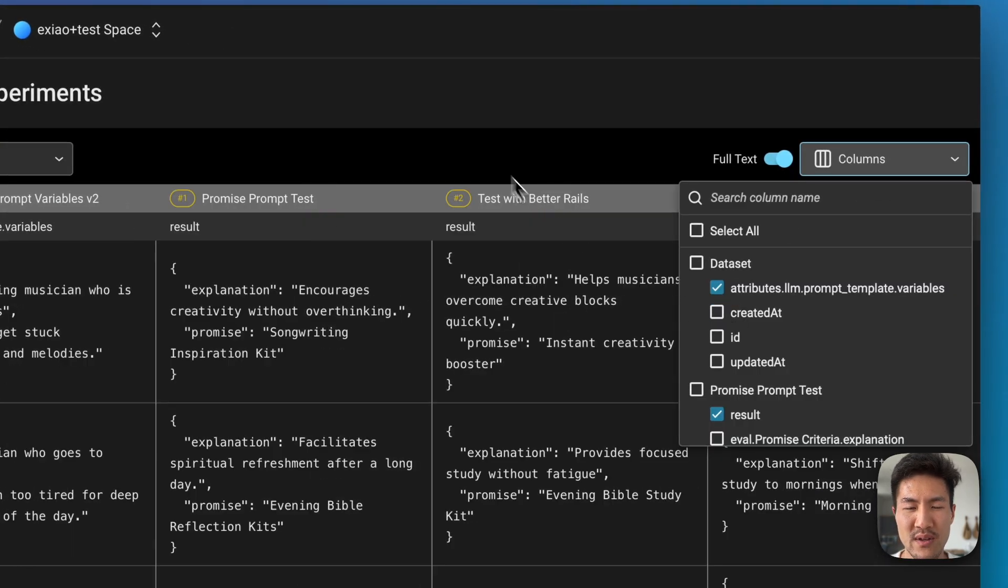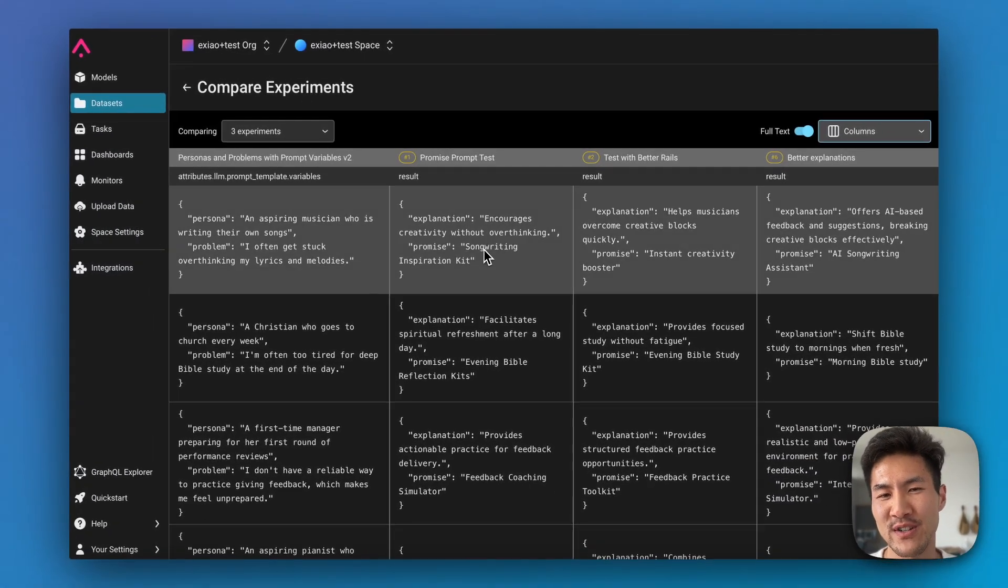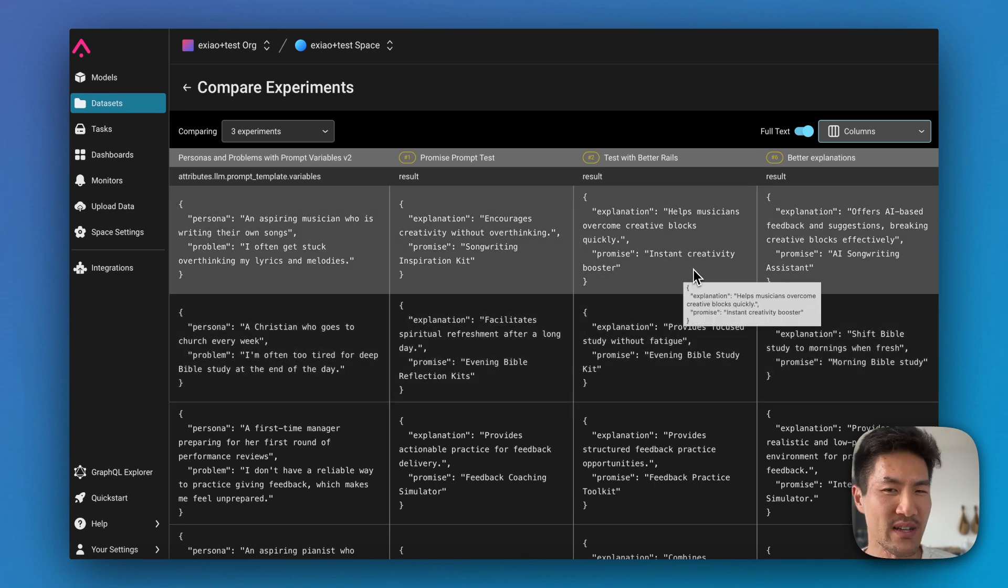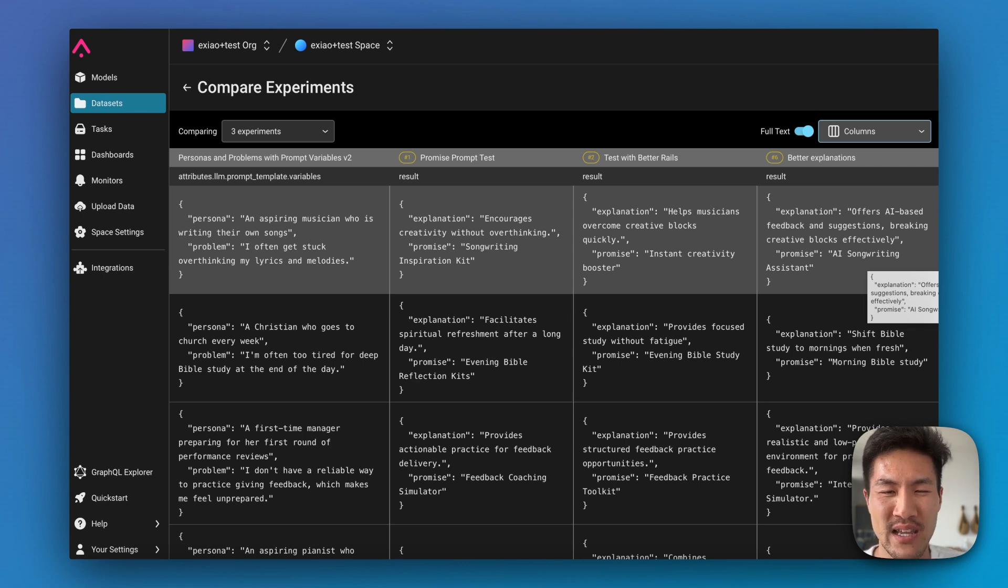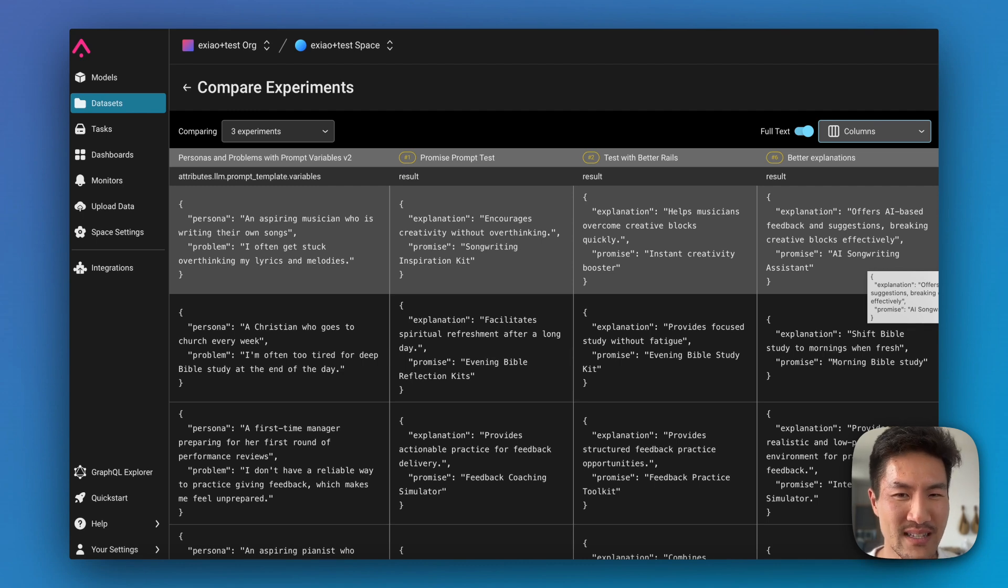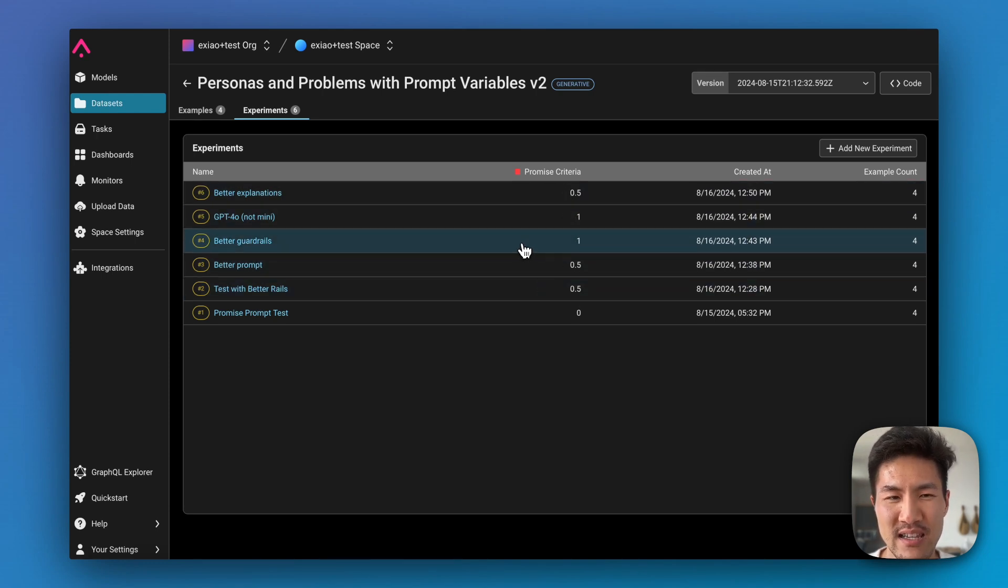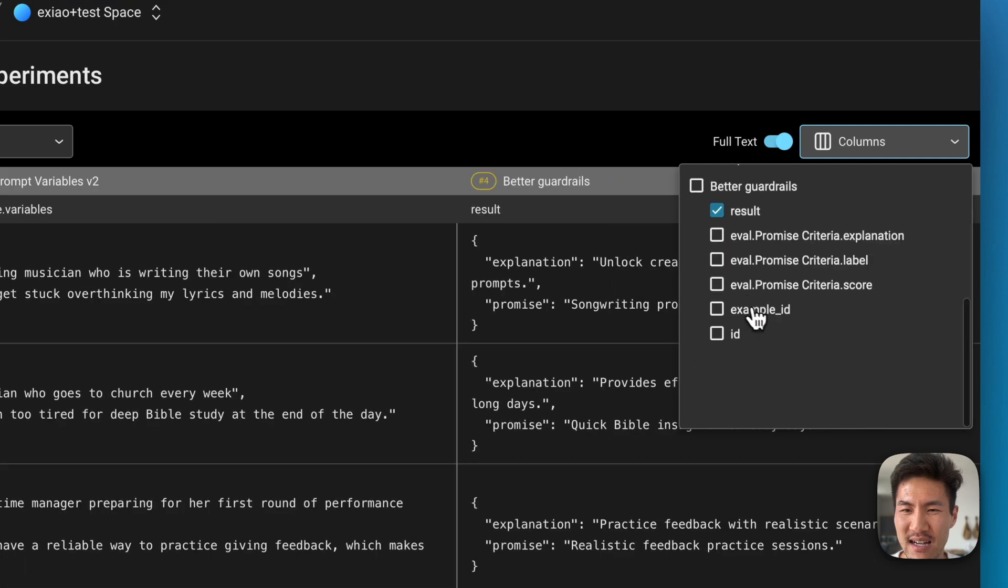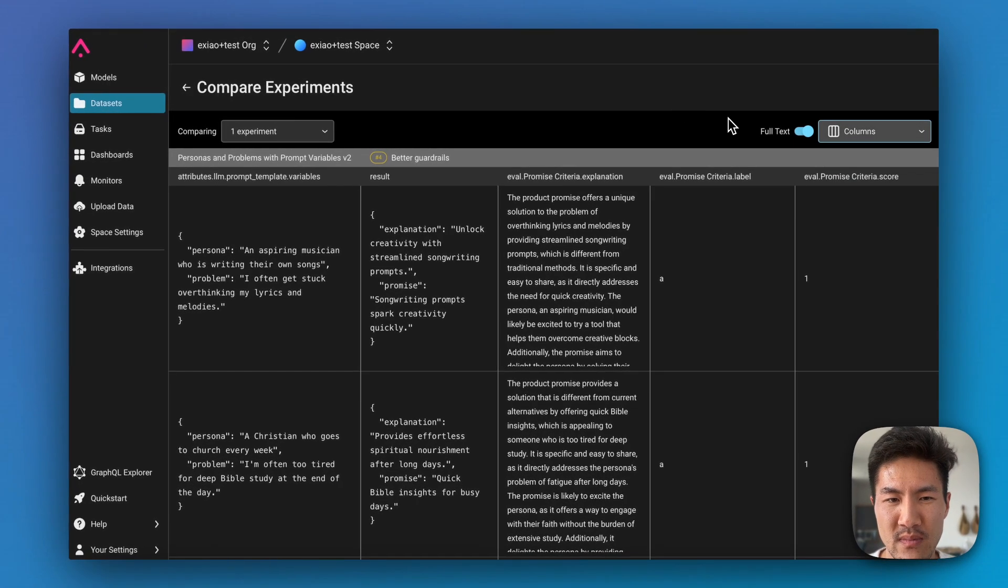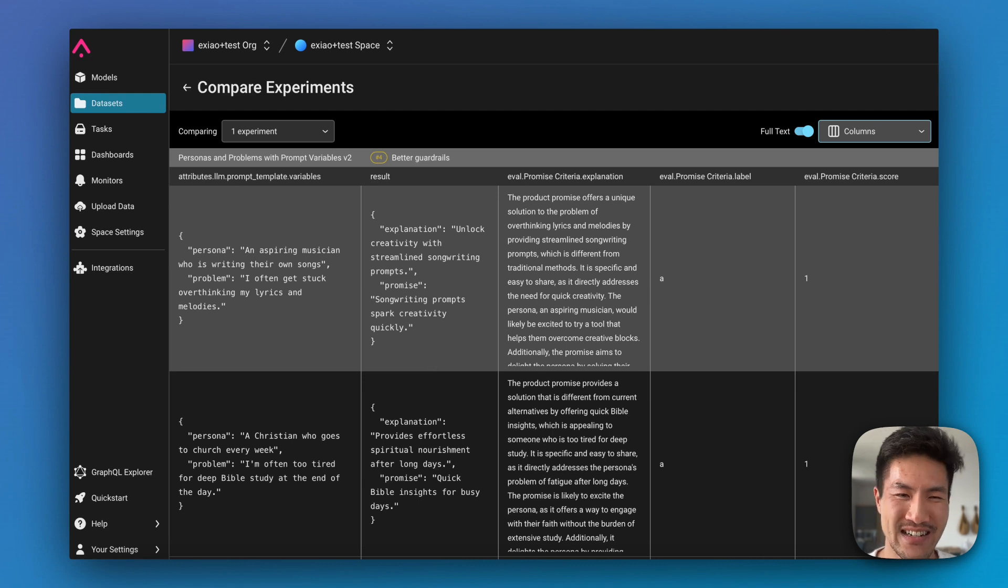So then you can see how has the output changed as I've changed the prompt. They first suggested a songwriting inspiration kit, then it suggested instant creativity booster, and then finally it suggested AI songwriting assistant. The difficult part of qualitative outputs is that, like we said at the beginning, they're non-deterministic. It's difficult to really judge and create criteria to say which of these product promises is actually better than the other.